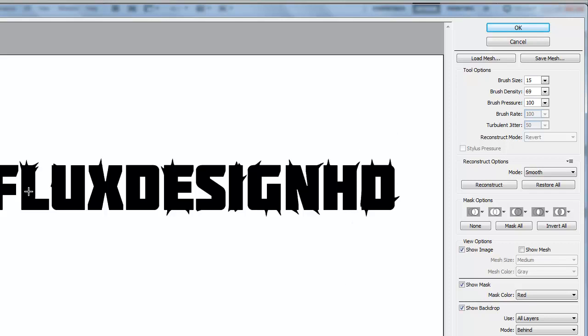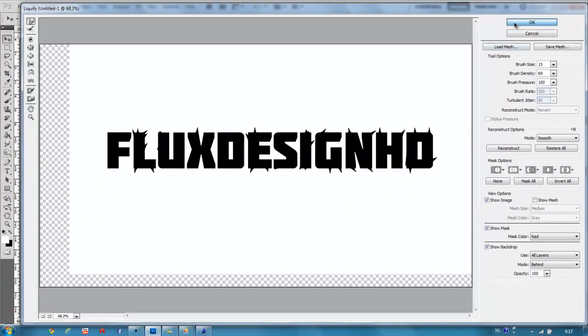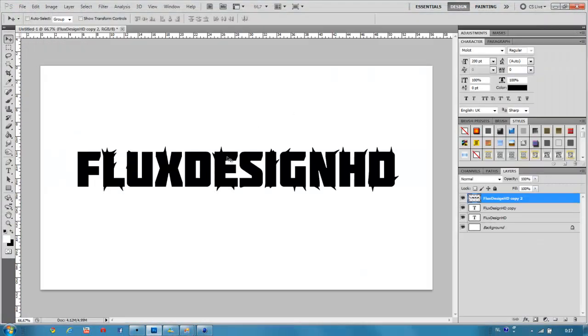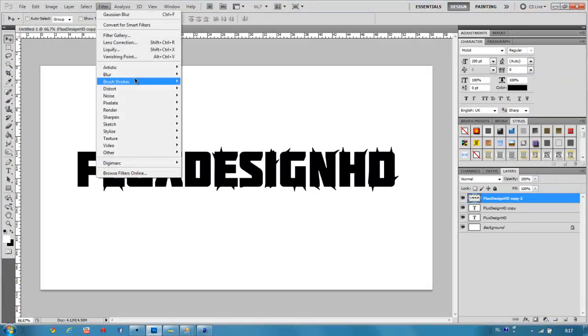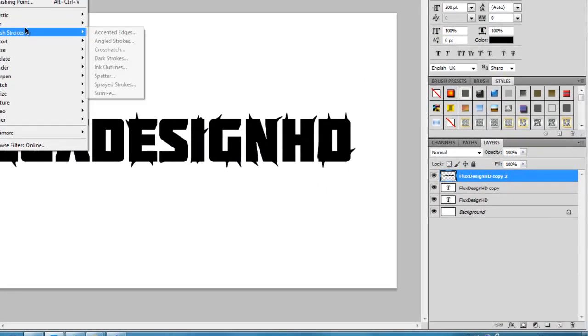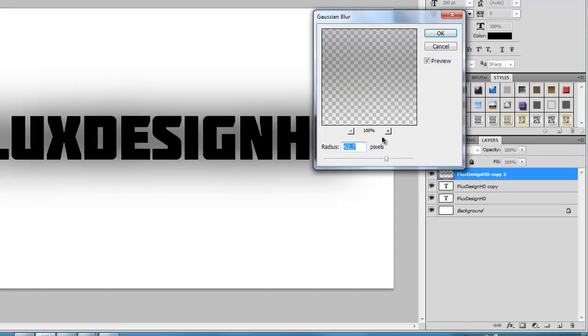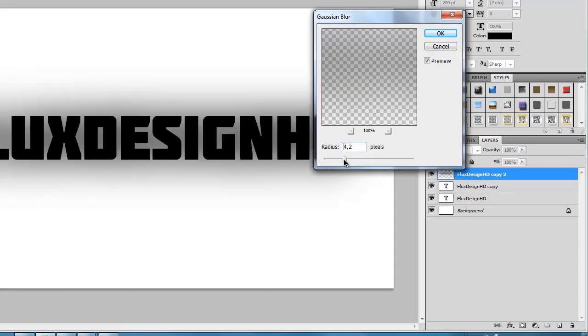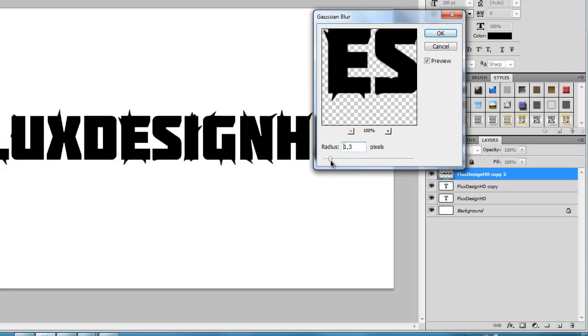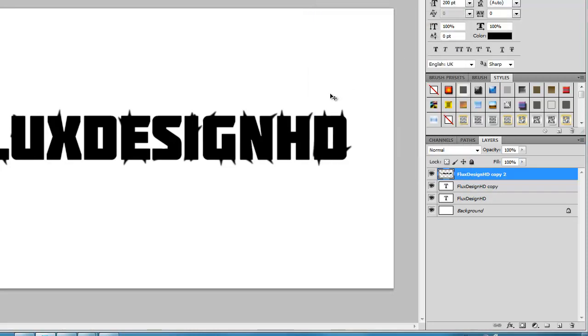I'm not going to do too much spiky text because it will take too long. Then go to Filter, Blur, Gaussian Blur, and blur it to about 1.4 pixels.